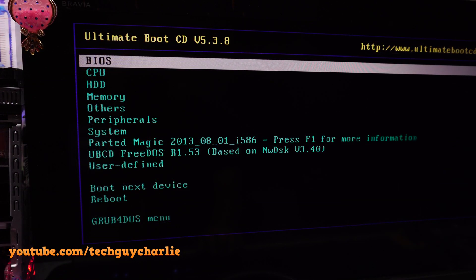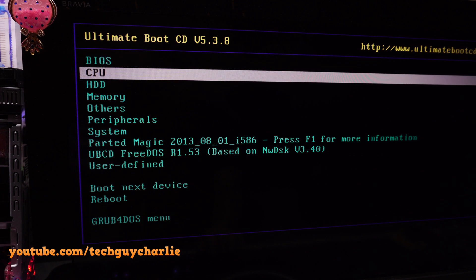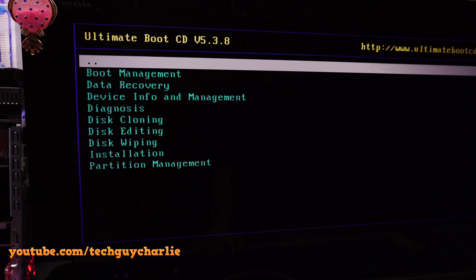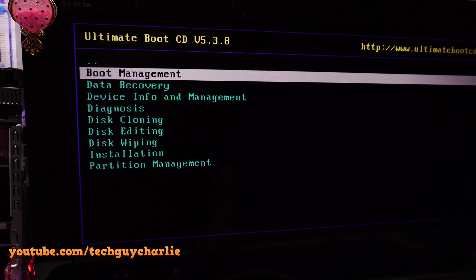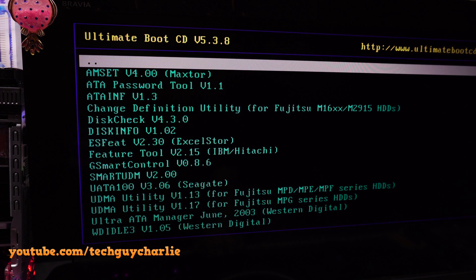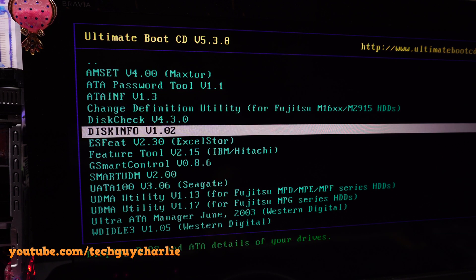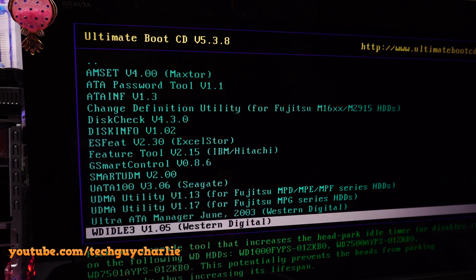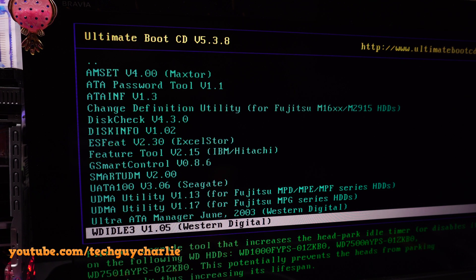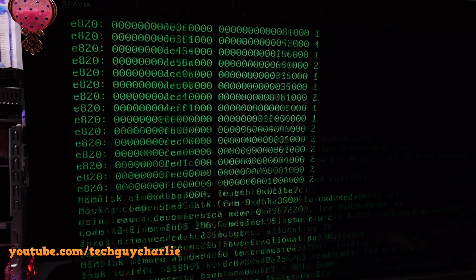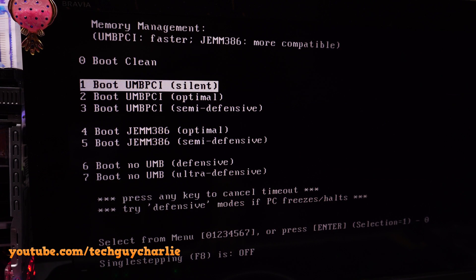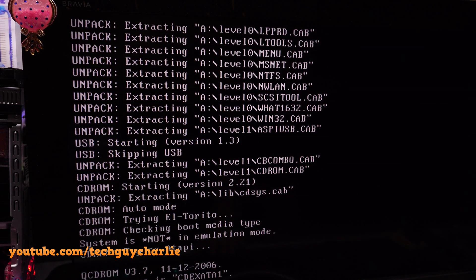From this Ultimate Boot CD Menu, what you want to do is move on to HDD, press Enter, then move on to Device Info and Management, then press Enter again. Move down here and you guys can see WD Idol 3 Western Digital and then press Enter. This will launch the WD Idol program.